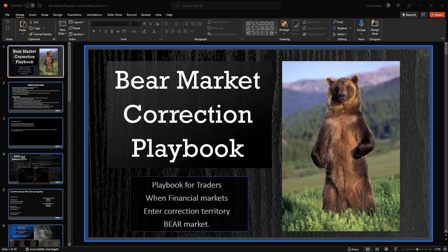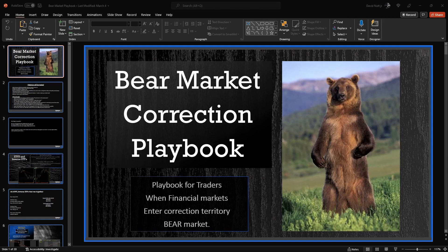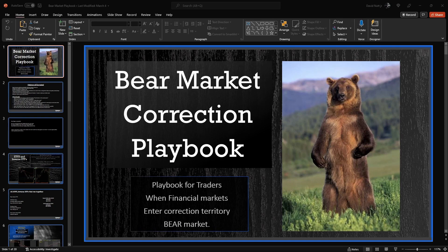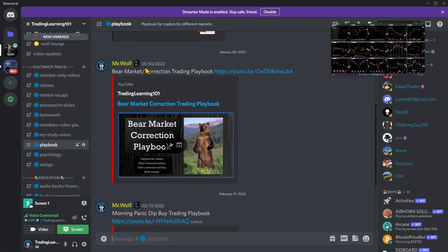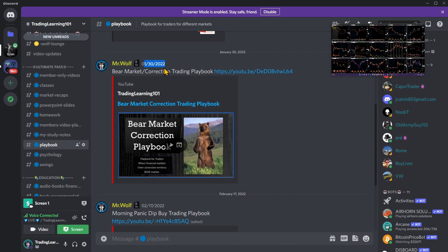Alright, what we're going to do today is go back and briefly recap and cover our bear market correction playbook. This is a playbook that we started developing real early this year, made it available in the Discord back January 30th. As a community and a team, we were putting together a playbook for correction and a bear market because we saw it coming real quickly. This is what we've been coming back to for this market condition that we've been in for 2022.